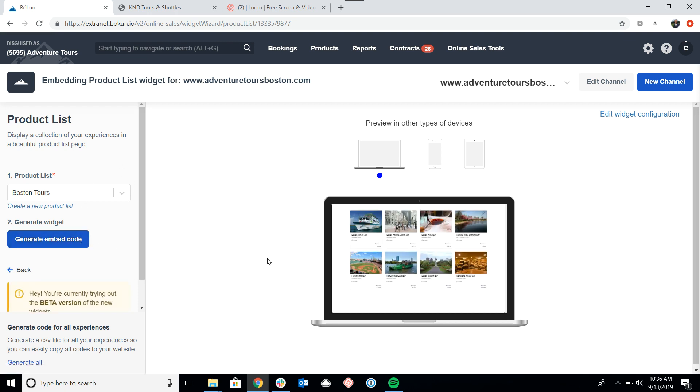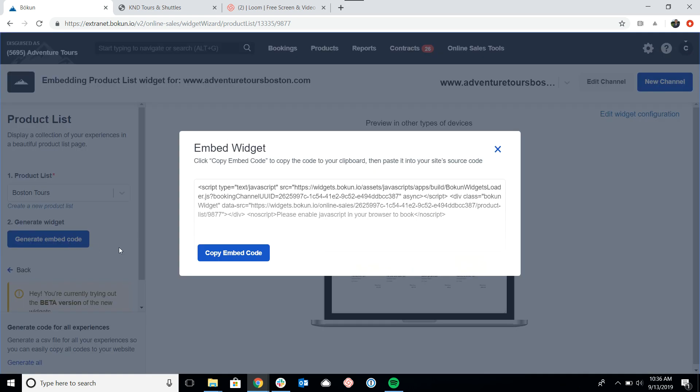And you'll notice that the preview updates and we have a nice list of products here. So if I was happy with that, I could just click generate embed code.